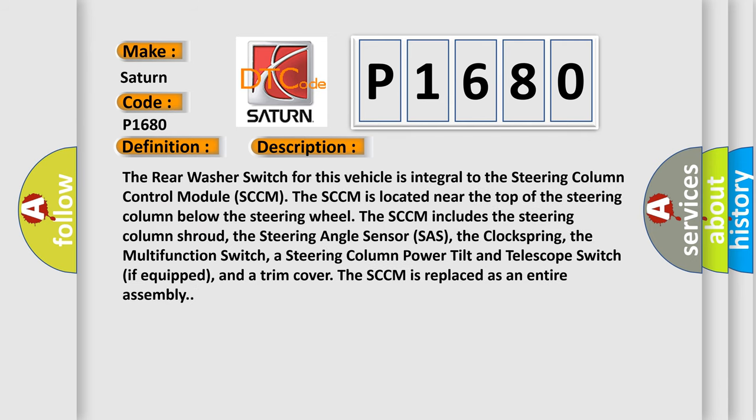The rear washer switch for this vehicle is integral to the steering column control module, SCCM. The SCCM is located near the top of the steering column below the steering wheel. The SCCM includes the steering column shroud, the steering angle sensor (SAS), and the clock spring.